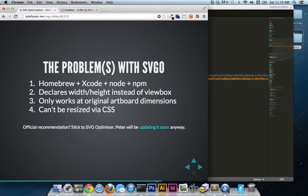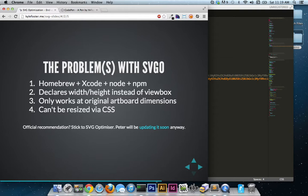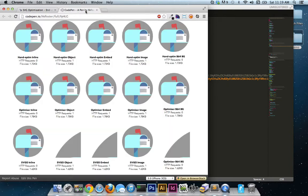The first is that it optimizes everything. It removes superfluous markup, but then it goes and declares width and height instead of a view box, which is counterintuitive to the way that I deal with SVGs. It's a nitpick, yeah. You can go back in there, strip out the width and height, and then give it a view box, but it just doesn't really make much sense to me. The number three reason, and the top reason I cannot recommend it, is because it only works at original artboard dimensions. And as a result of that, it can't be resized via CSS.